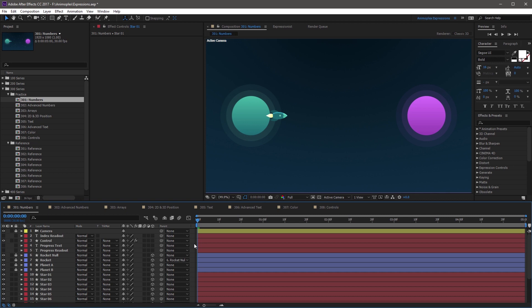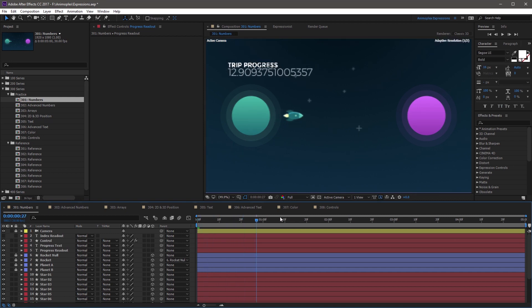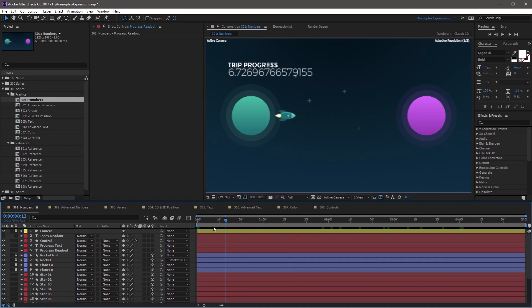So let's trim the display output of the progress readout layer. So I'm going to go ahead and turn both of these on. Currently, the trip progress fluctuates wildly as the rocket goes across the screen.